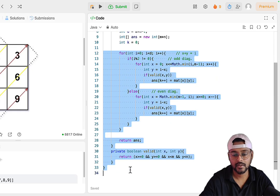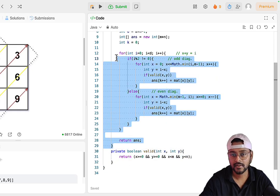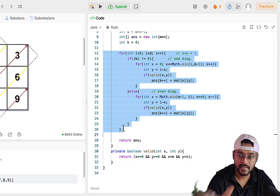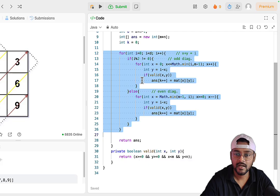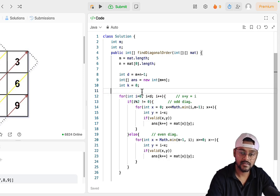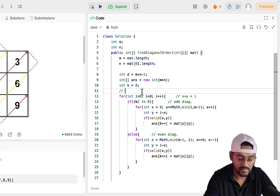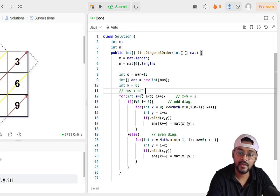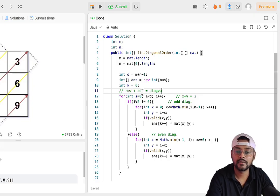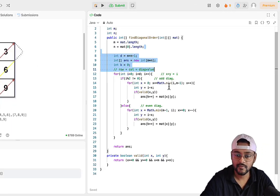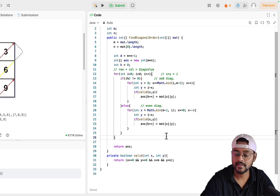That's all about this problem. I hope you found it easy to understand. If you have any doubt, go back to the section where I discussed how many diagonals we have, what odd and even diagonals mean, and how we process them. The key condition is that row plus column equals diagonal value. I hope you understood the code. Thanks for watching, and do let me know in the comment section below if you have any doubts.